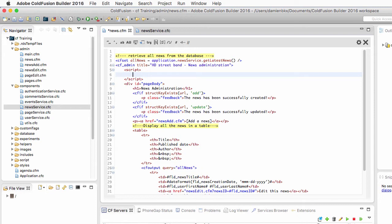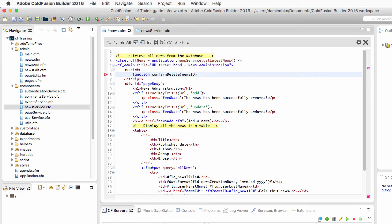I need to write a JavaScript function. The name of that JavaScript function is confirmDelete and this function takes one argument which is the newsID argument, the number of the news that you want to delete.